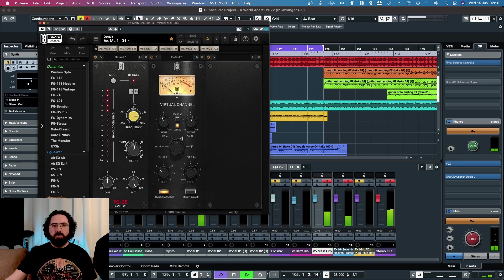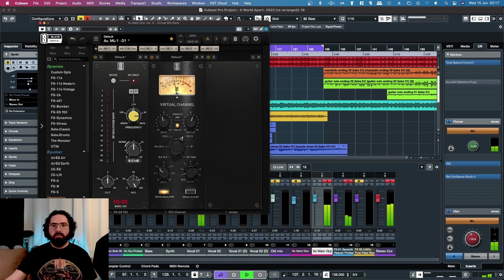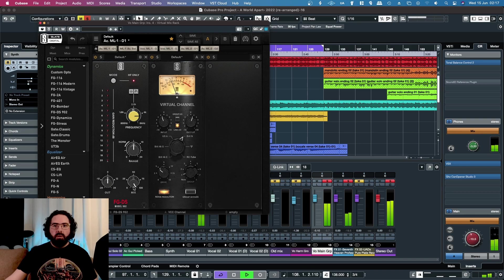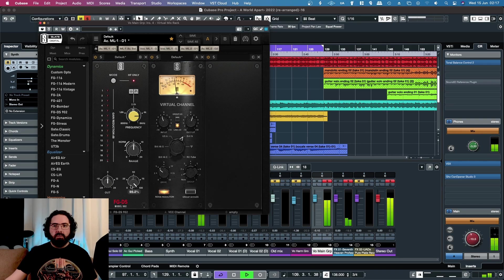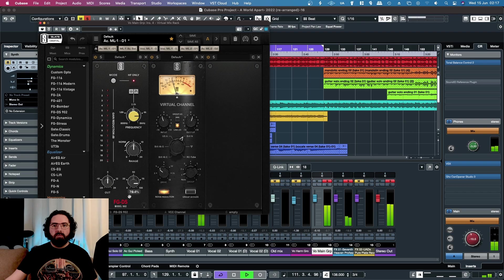There's quite a lot of gain reduction happening there. The mix knob's very handy for getting a more natural result. I'll take it down to about 75%.